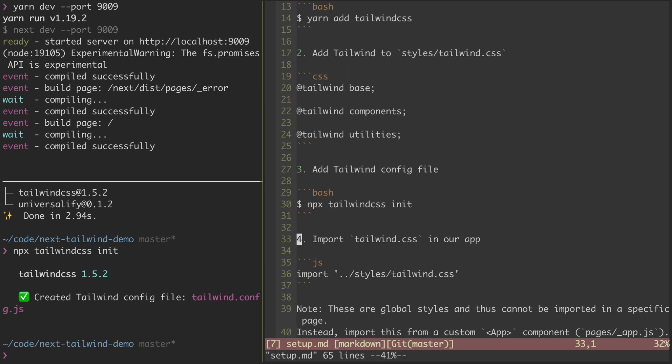On to step four, we're going to want to import Tailwind CSS into our app, so go ahead and copy this import line. Now, this is where the first gotcha is.